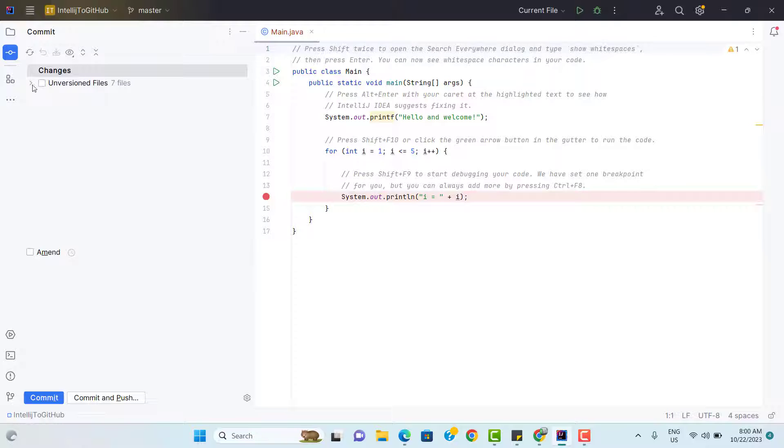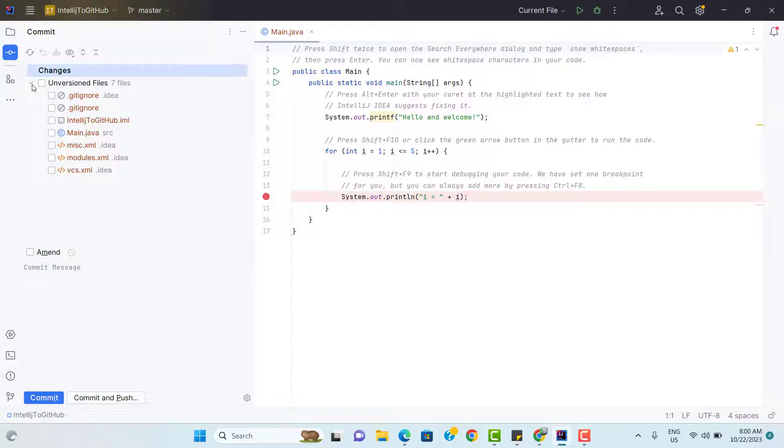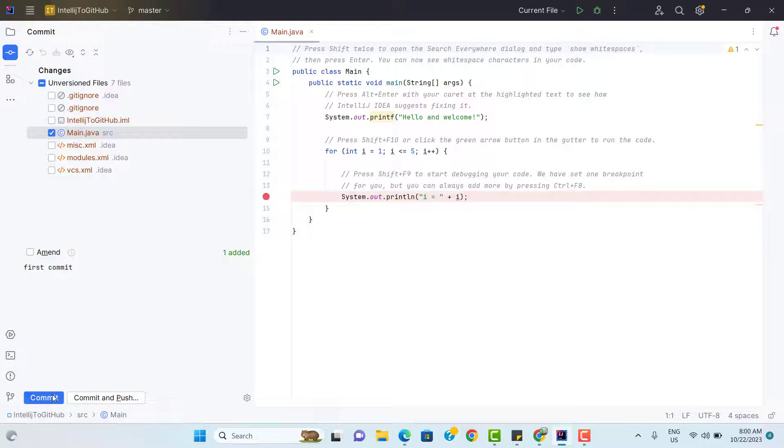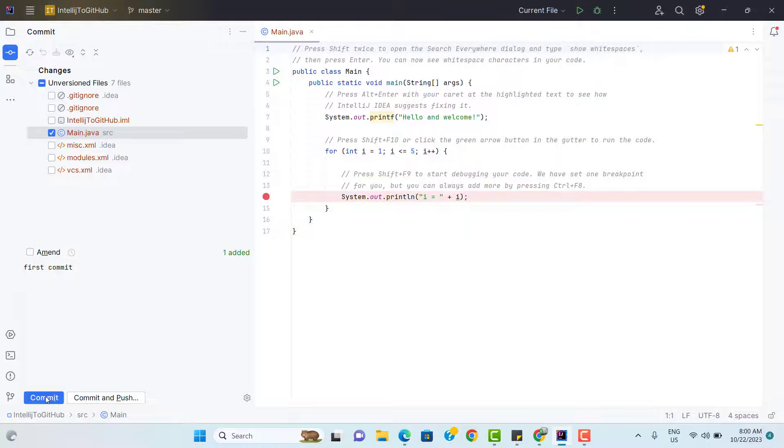Now select commit directory. Here we can see it is showing that we have some 7 files unversioned. So let me select only main.java because I don't want to push everything. So you can select it and give one commit message like first commit. Let's follow the process step by step. So let's click on commit.